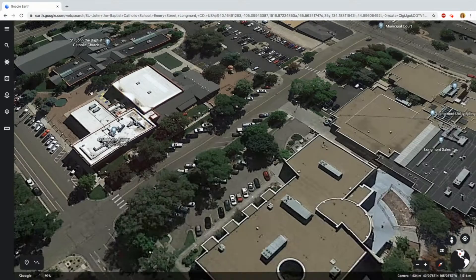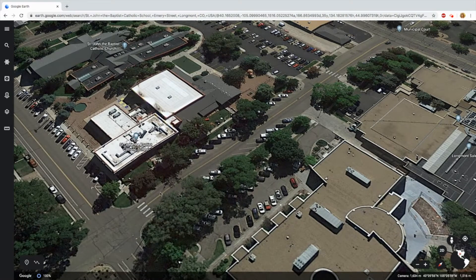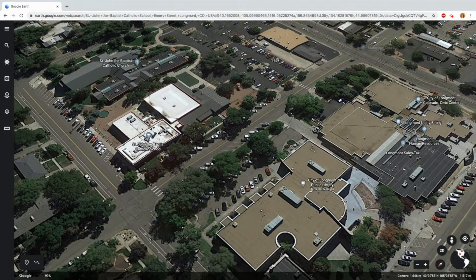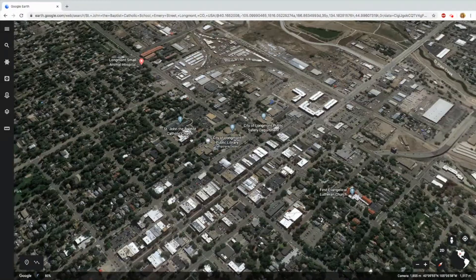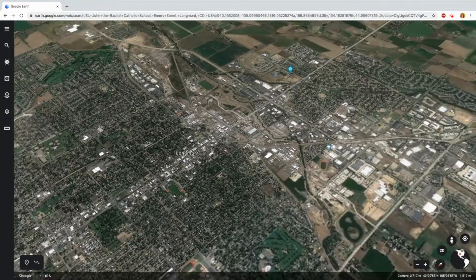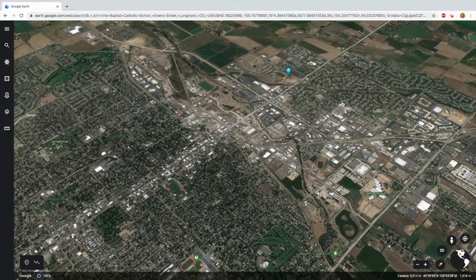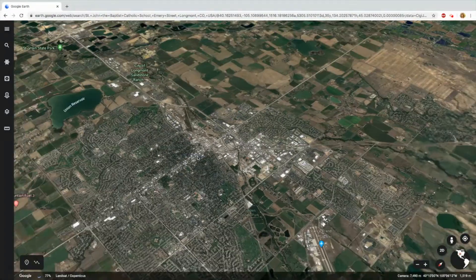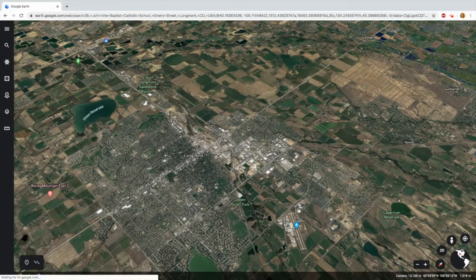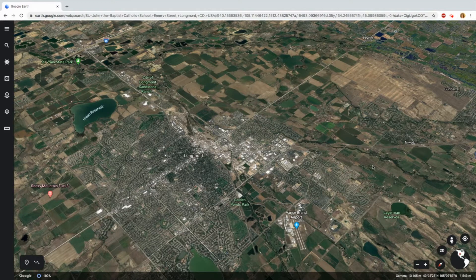Here is our street — Emory Street, which is the address that St. John's is on. If we start zooming out, we can get a bigger picture of where we are on the globe. It starts by showing us our city. Here is the city of Longmont. Zoom out a little bit more and you can kind of see the city limits and the busy areas where the houses are.